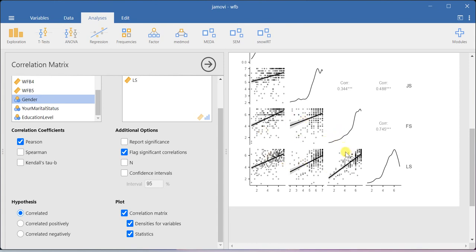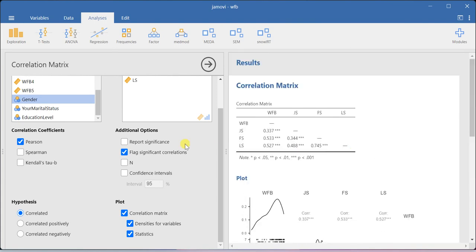So that's the way how you can do correlation analysis using Zamovi software. Thank you.